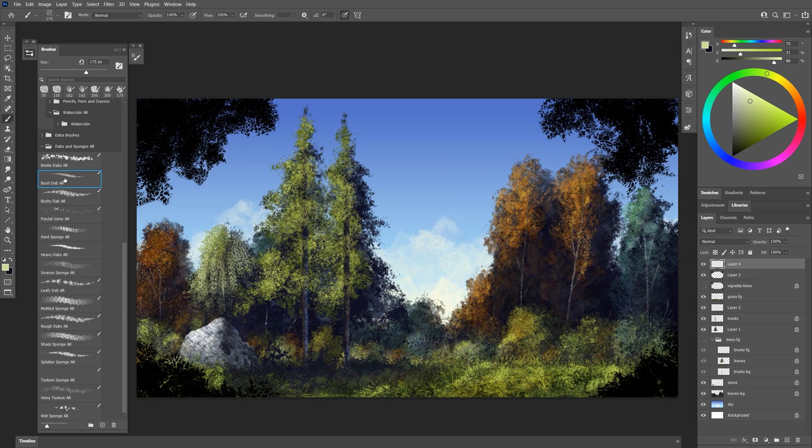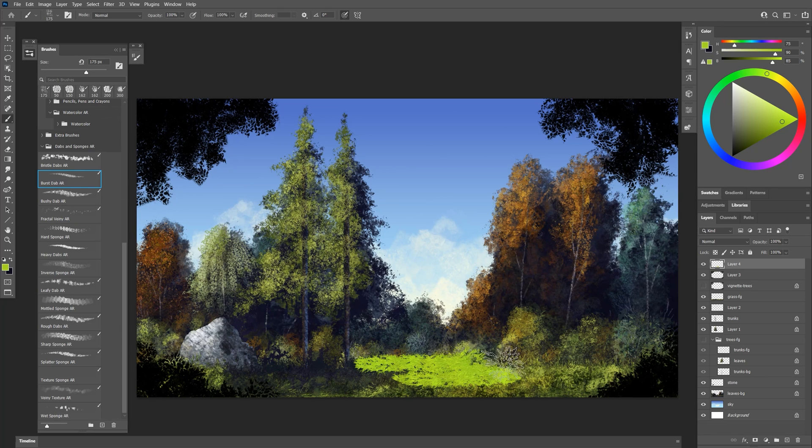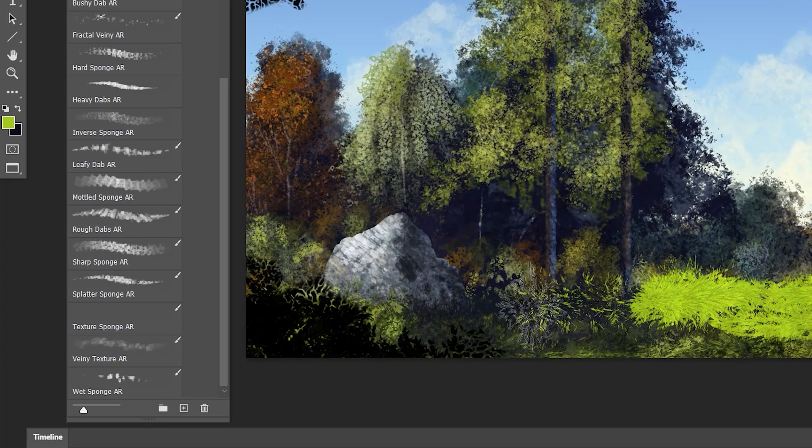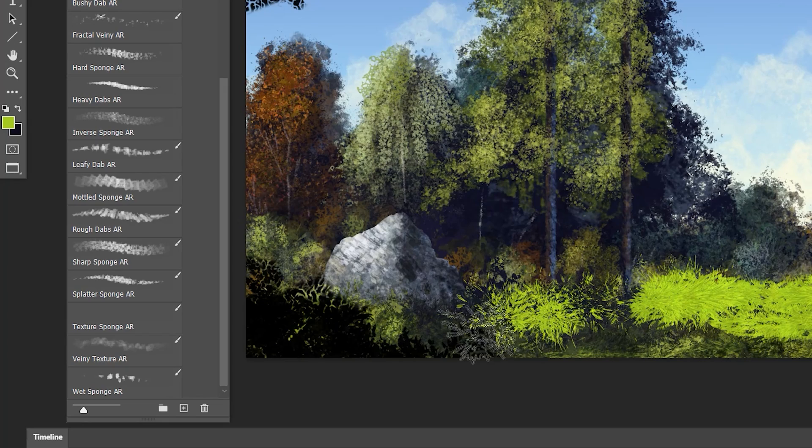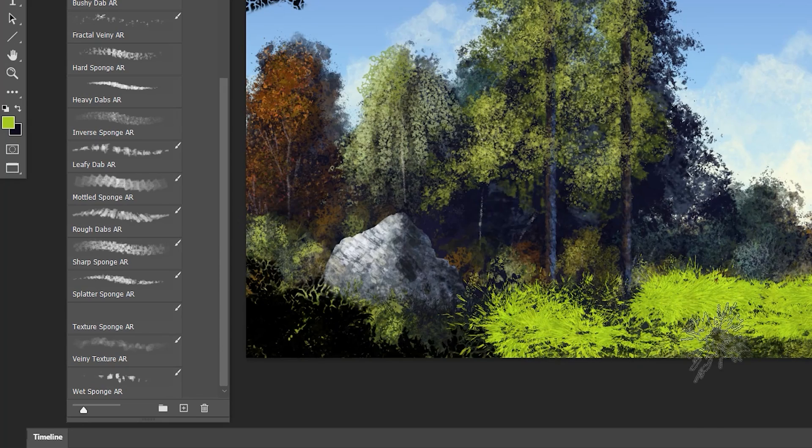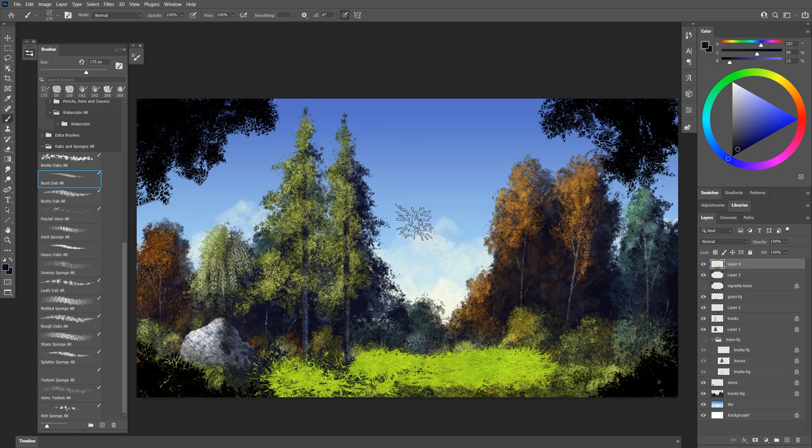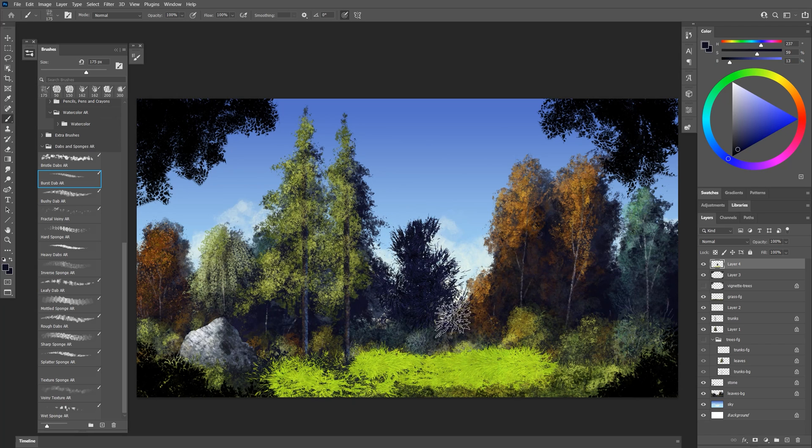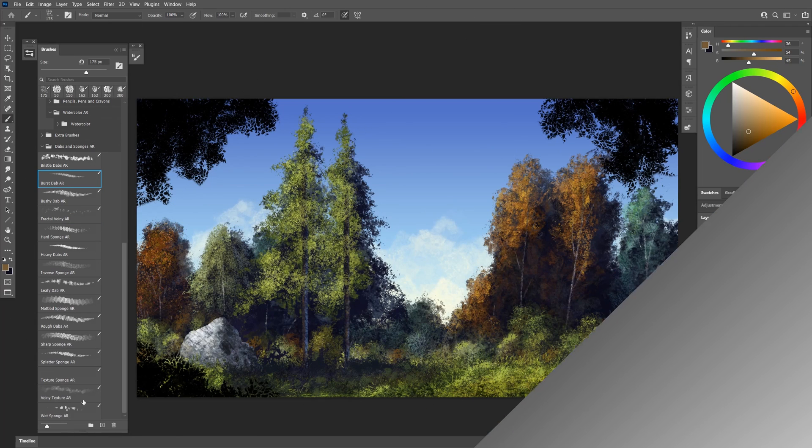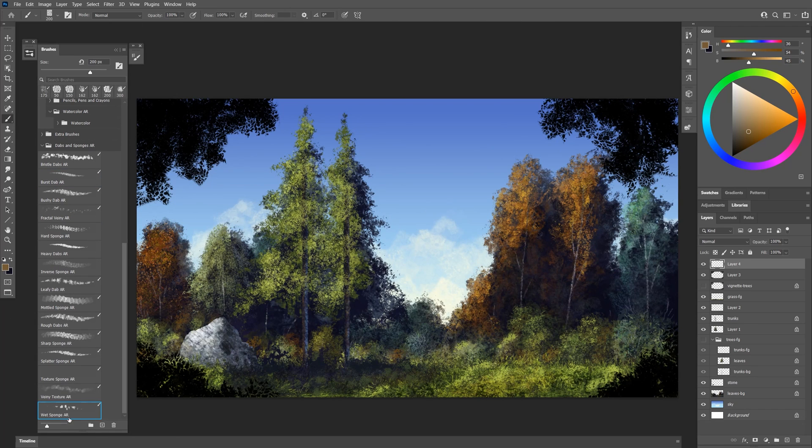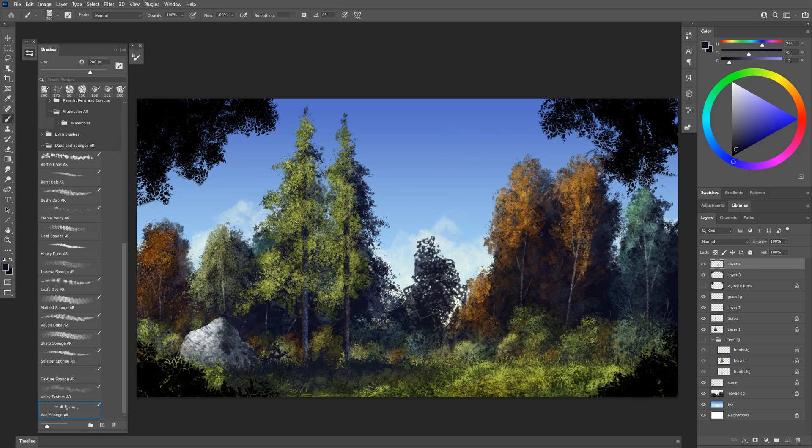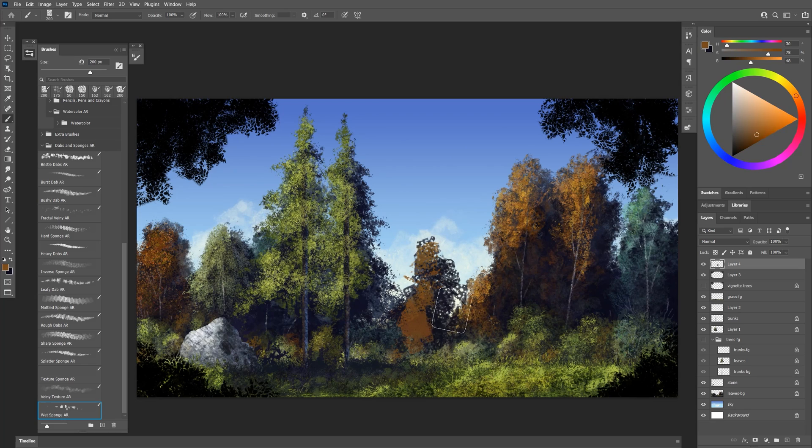For the grass I used burst dab. And if I just paint a test stroke you can see how this looks. You can also just tap with this brush to create individual grass details. You might also want to use this for trees. And the final brush is wet sponge. If I create some test strokes with this you can see it builds up in kind of a wet way. I'll use this to create some different tree shapes like this.